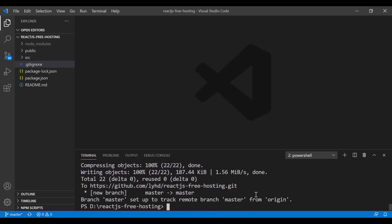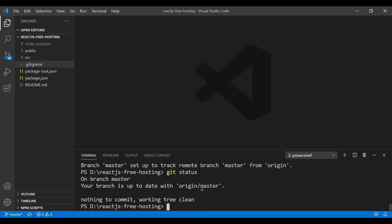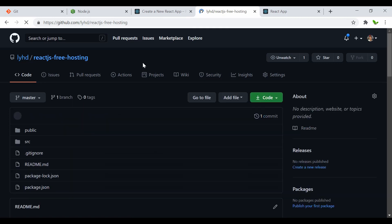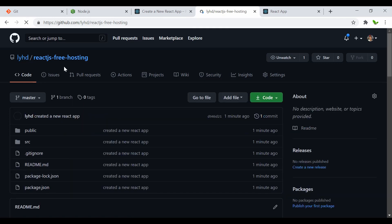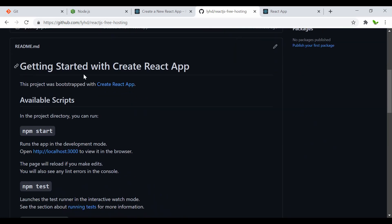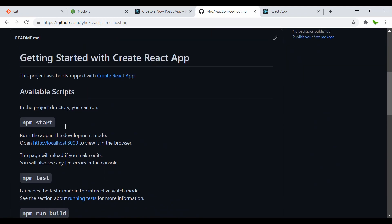Everything is pushed. Running git status again confirms it is up to date with origin/master. Let's go back to GitHub and refresh the page.